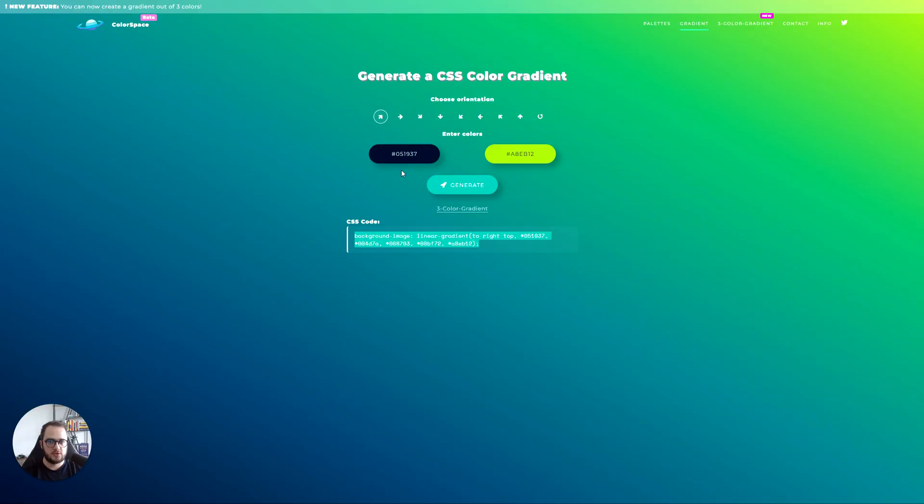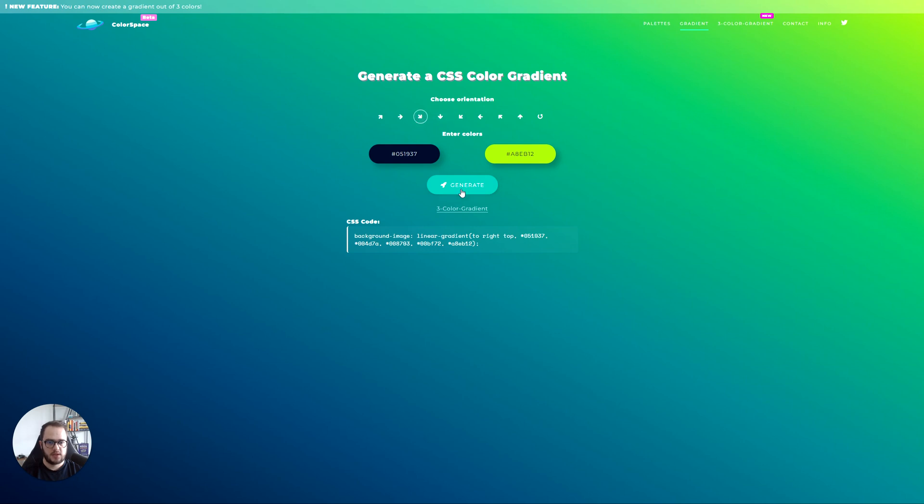What I like to do is go to mycolor.space. Here I select what I want, for example the direction and then the colors.